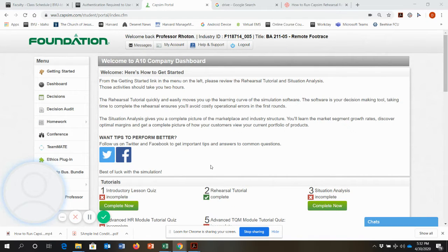Hello, class. I'm going to make a little screencast recording to help you as you're trying to run the simulation.